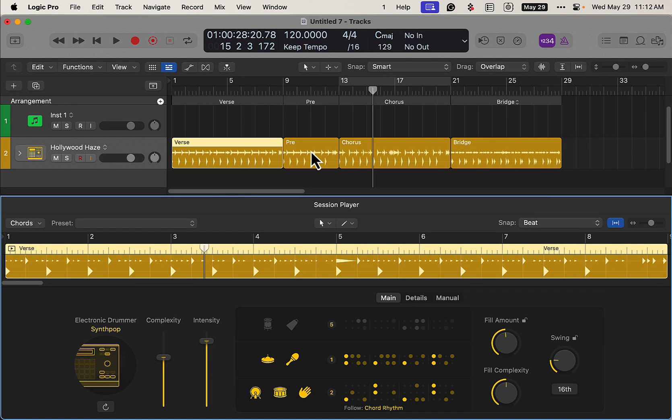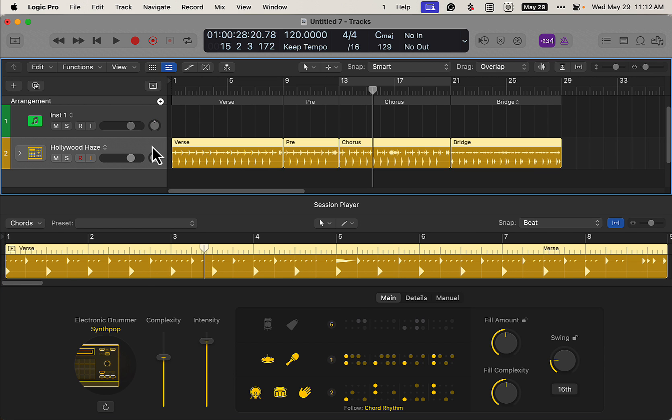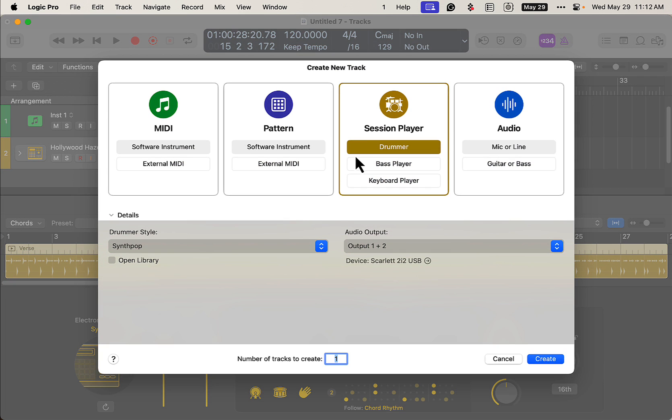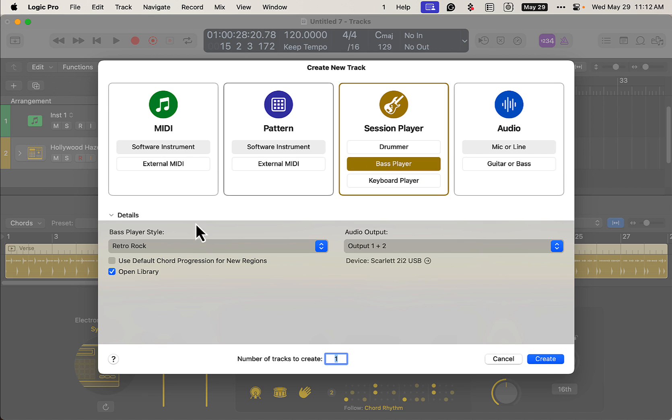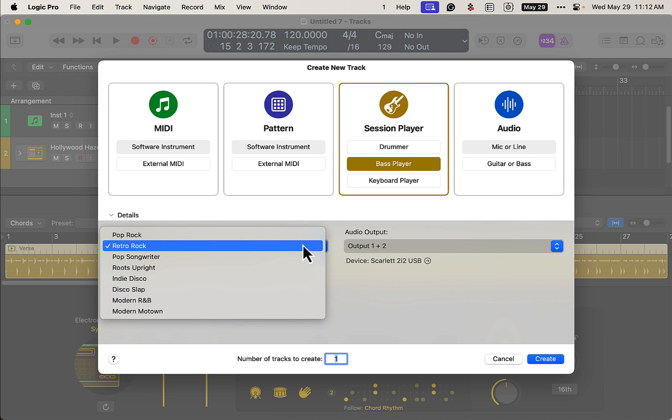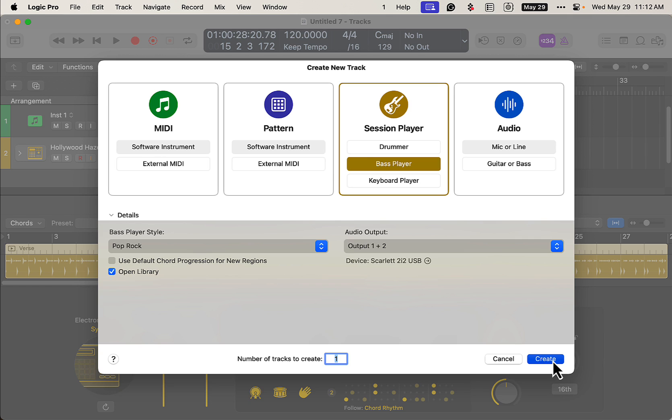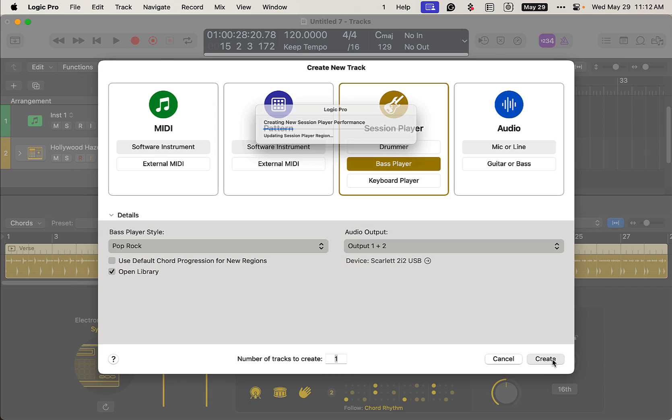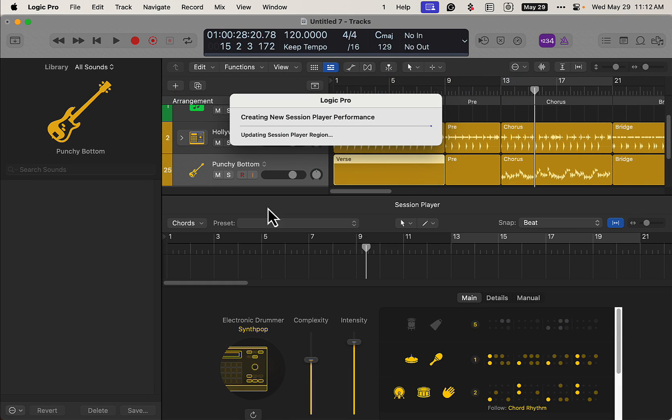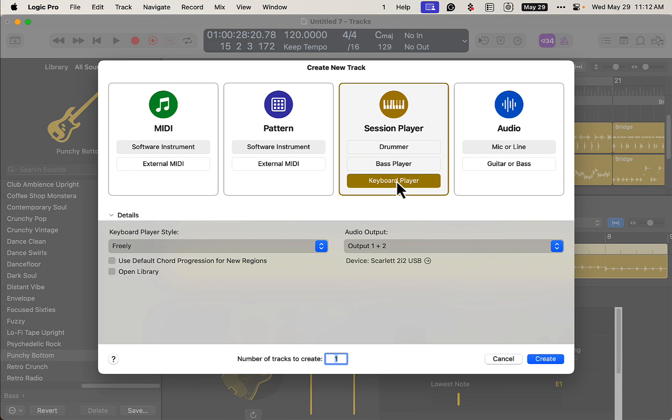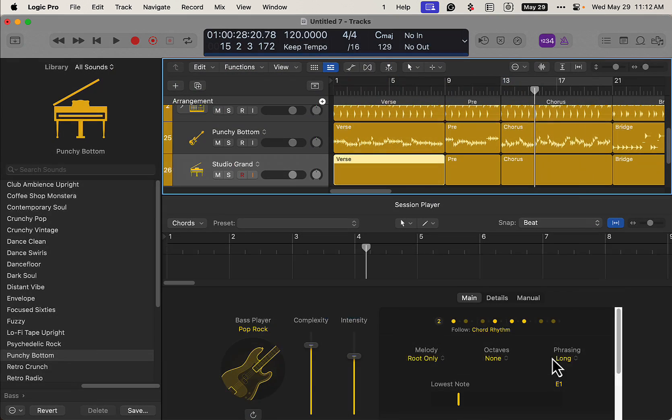We could do that, and then we can generate a bass part, bass player here. Let's pick a pop rock or something. And let's generate a piano, freely, sounds good.